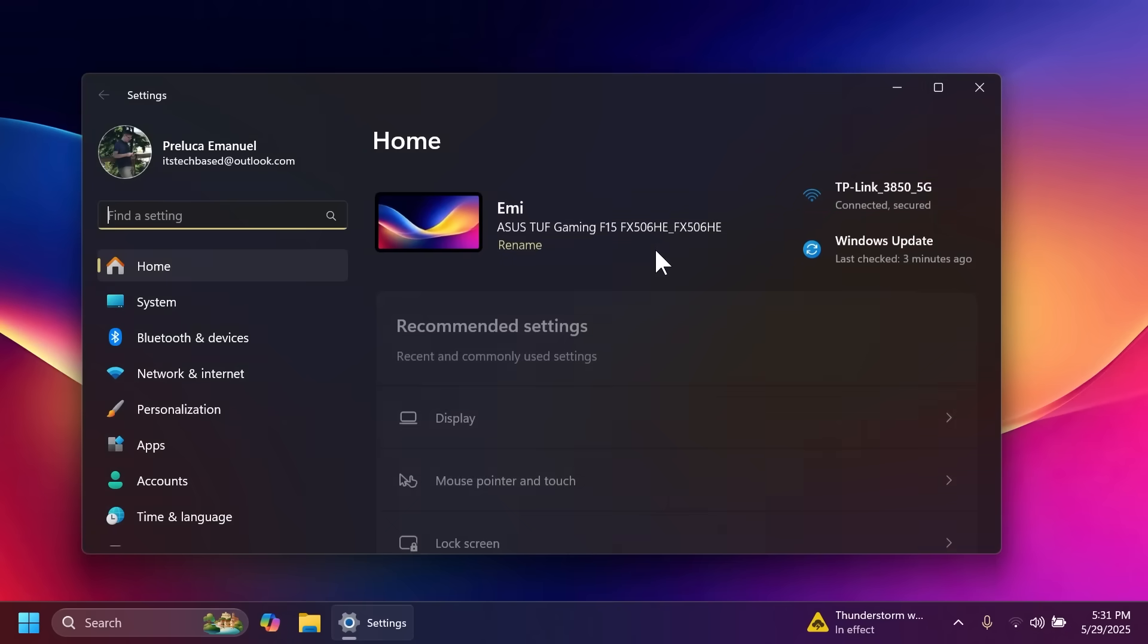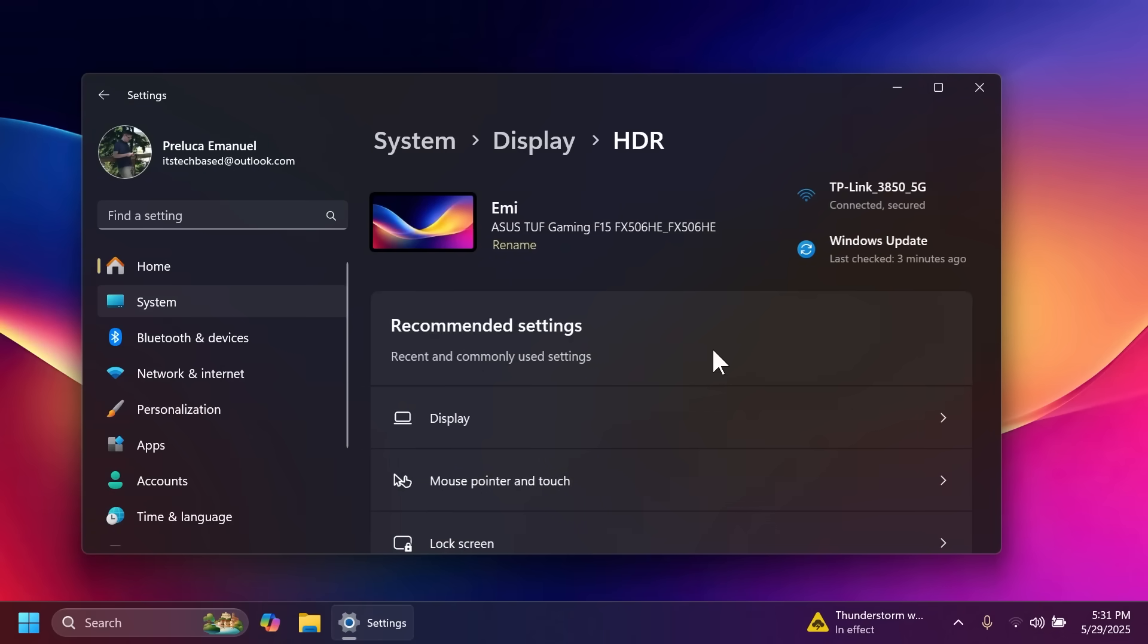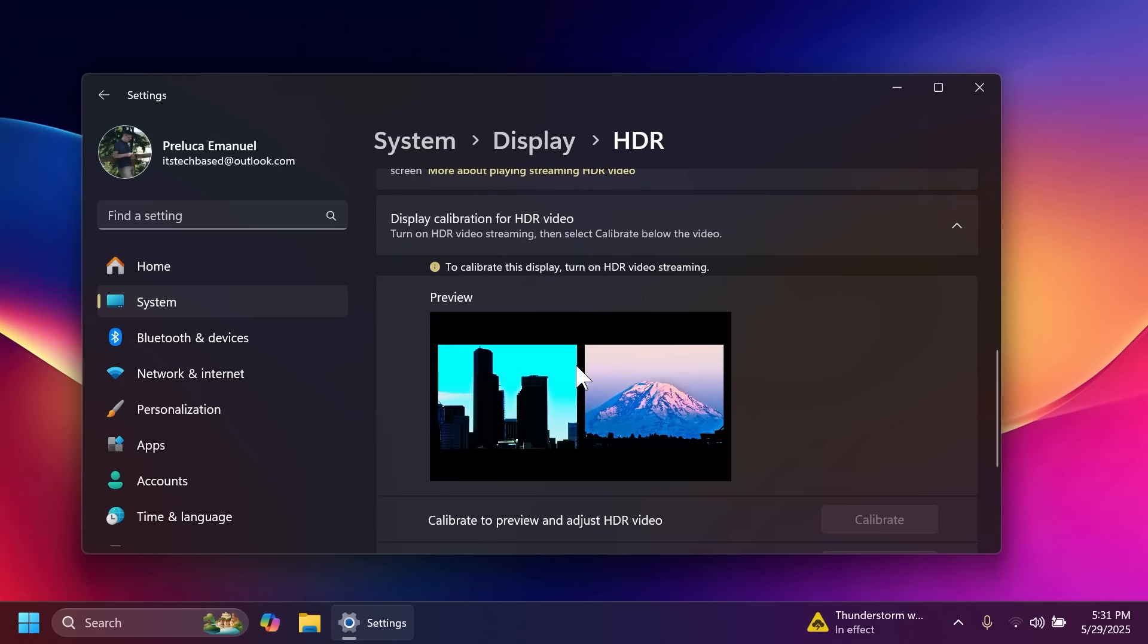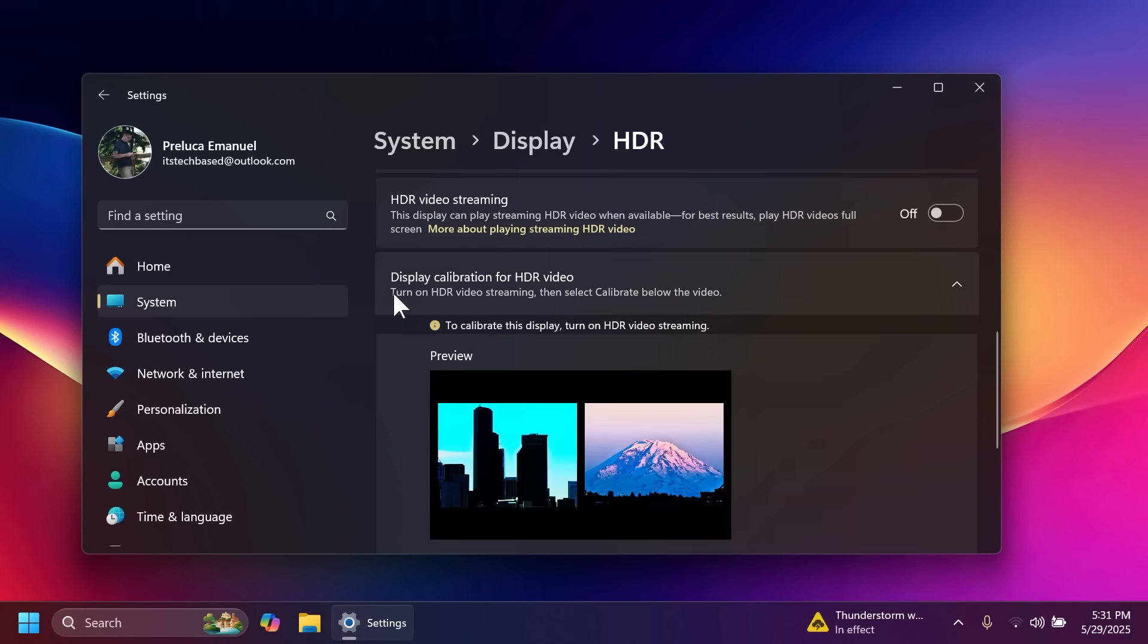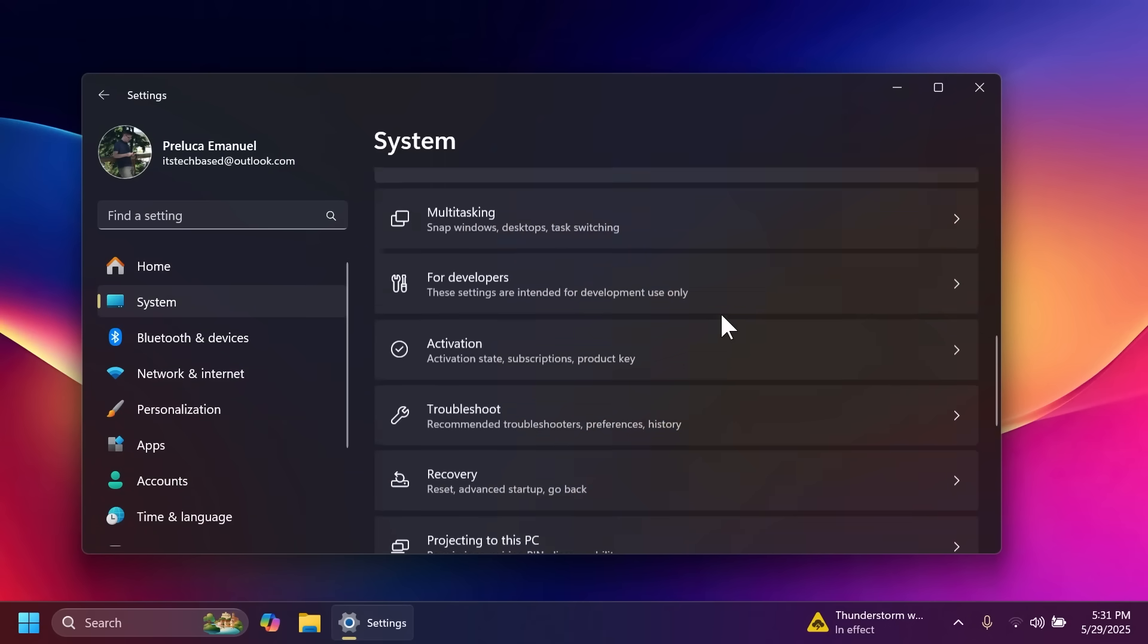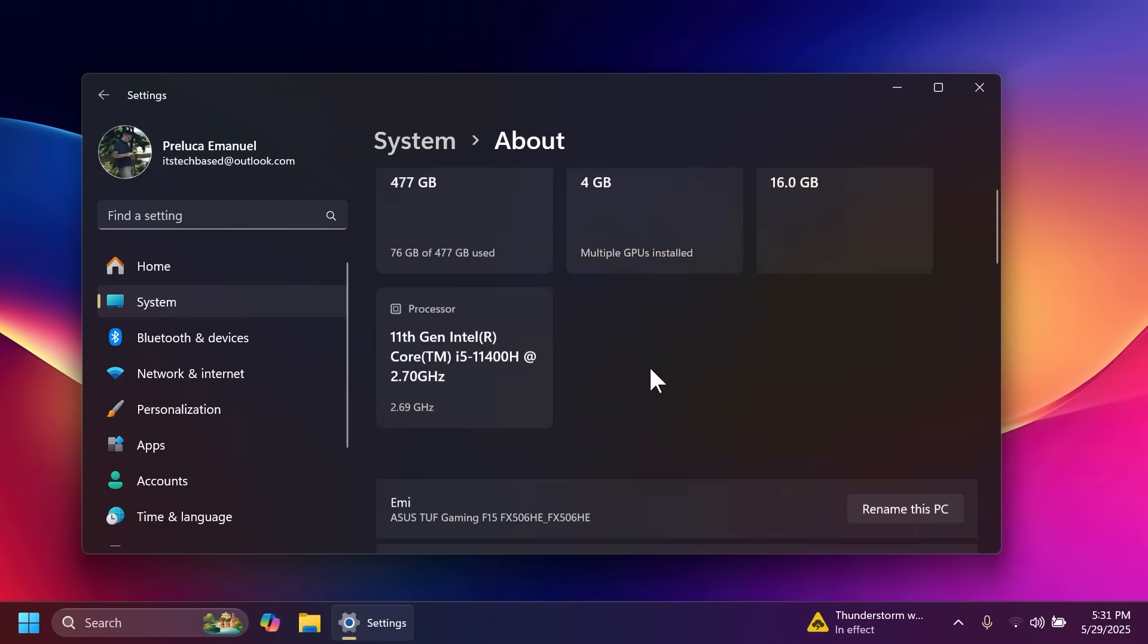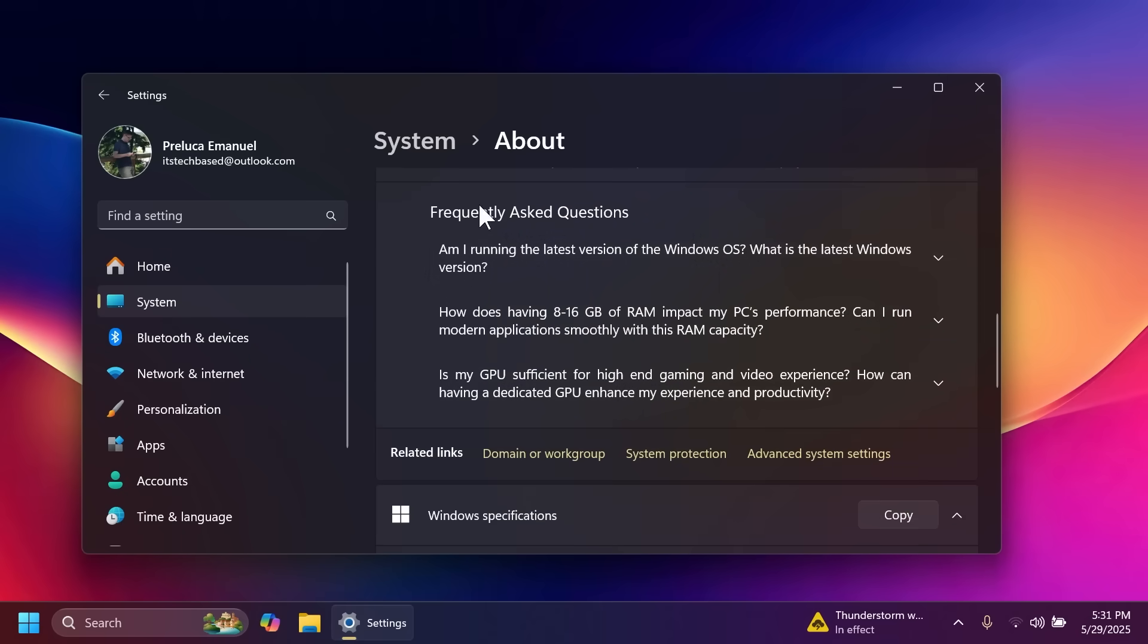Inside the settings app Microsoft is also adding some new HDR features. If you go to HDR settings and you have a device or a monitor that supports HDR you're going to have multiple options here. For example HDR video streaming display calibration and so on. Also in the about section if you scroll at the bottom, Microsoft is adding some frequently asked questions here.